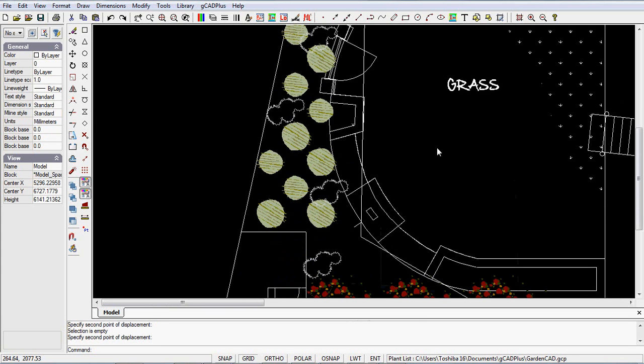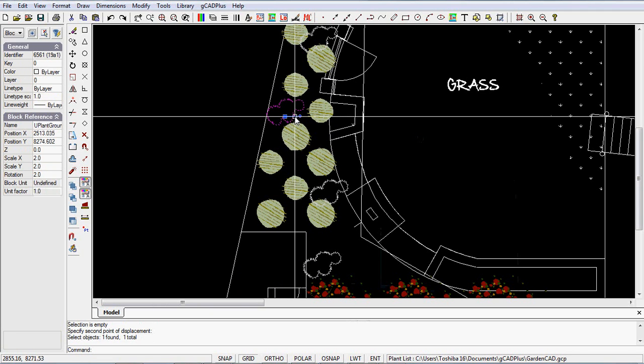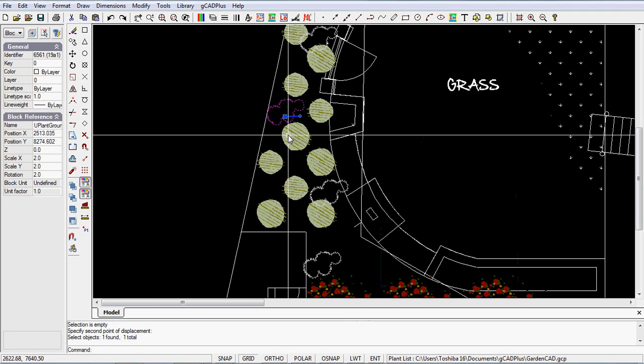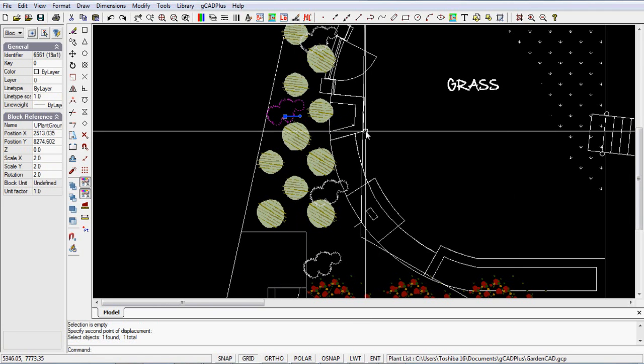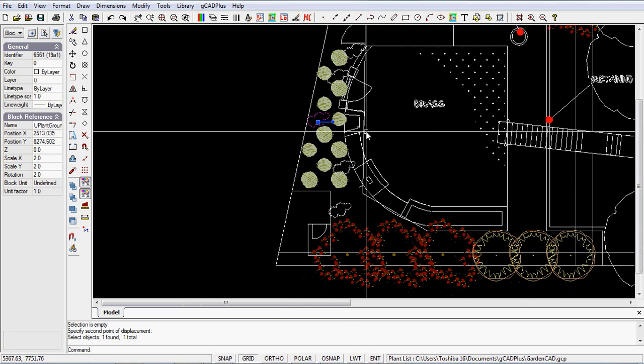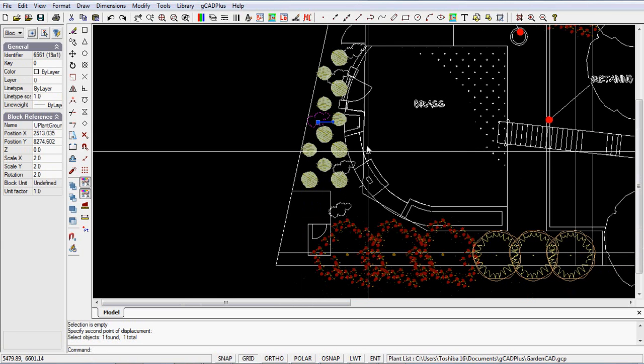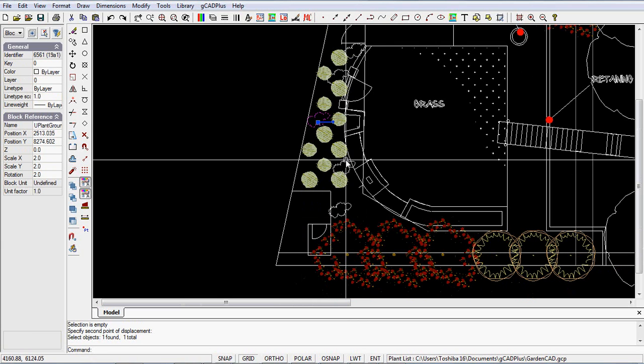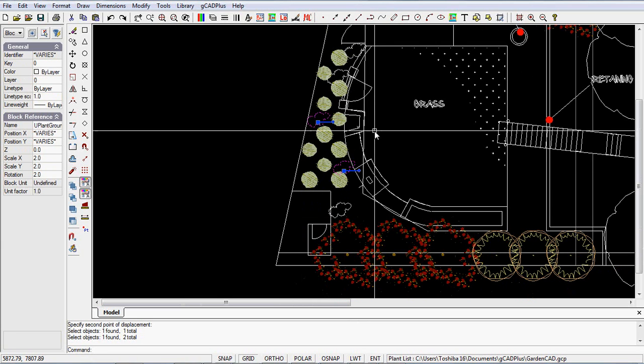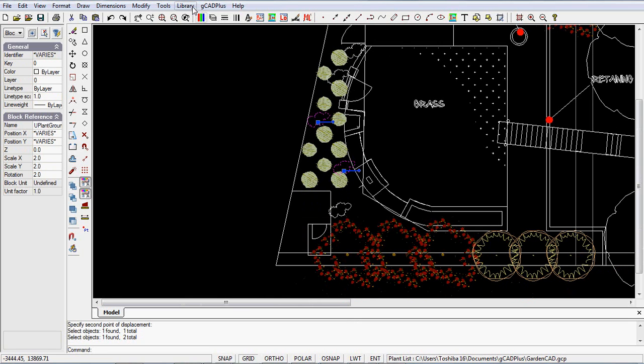Or we could do the same with the ground cover species. The symbol indicating myoporum parvifolium is this one here, so we can pick the ones that look just a little ugly and we pick, say, those two there.